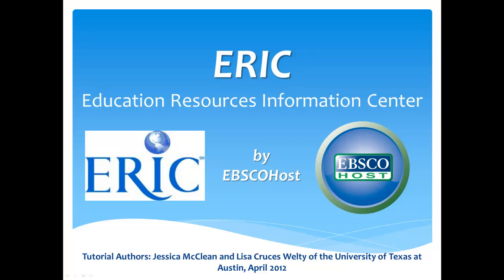Welcome to the online tutorial on EBSCOhost's ERIC, the Education Resources Information Center database. The following tutorial will provide you an overview of ERIC, its scope, and how it can help you in your research. The tutorial will also give you some basic tips on conducting a simple search using ERIC.